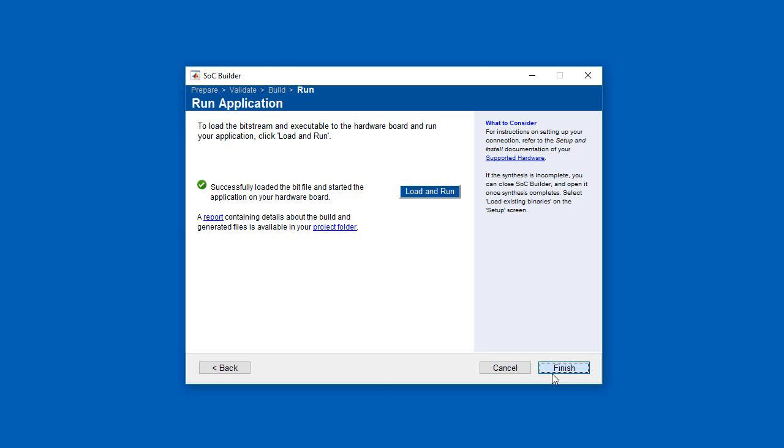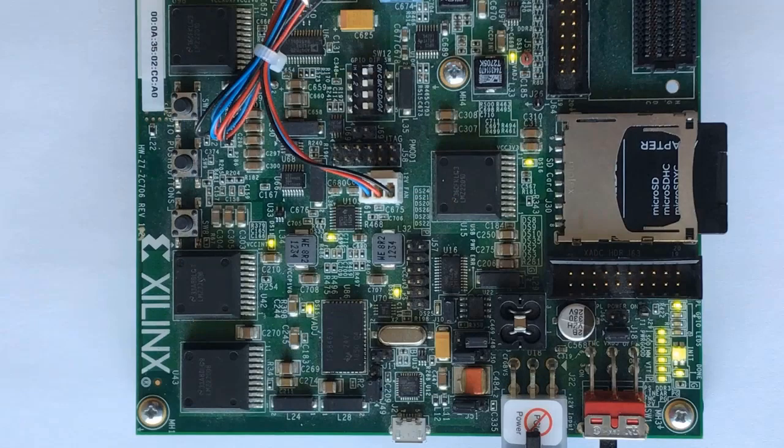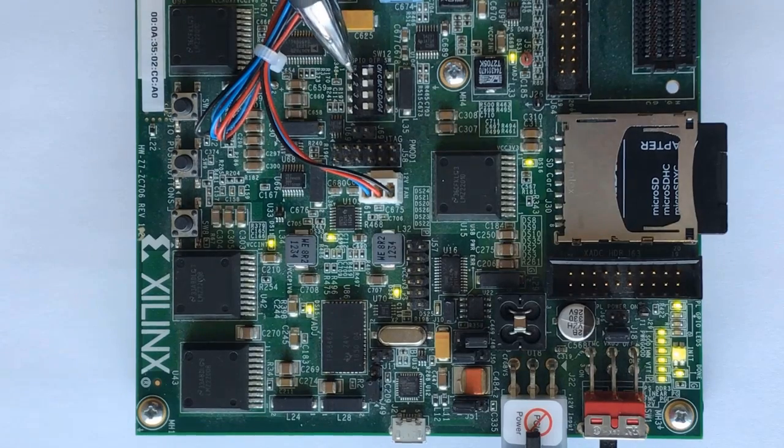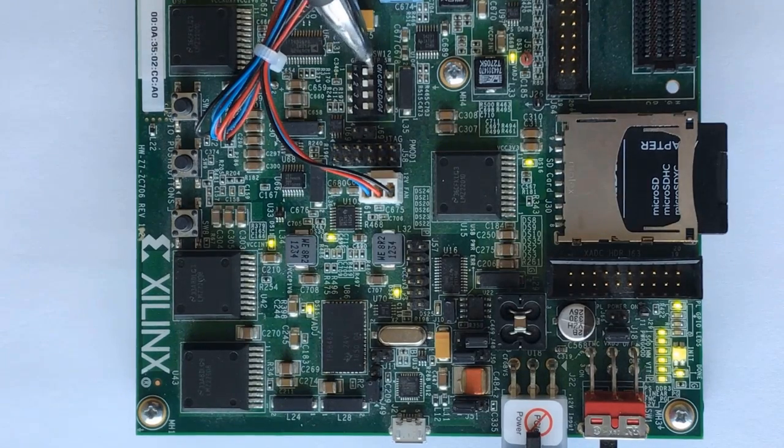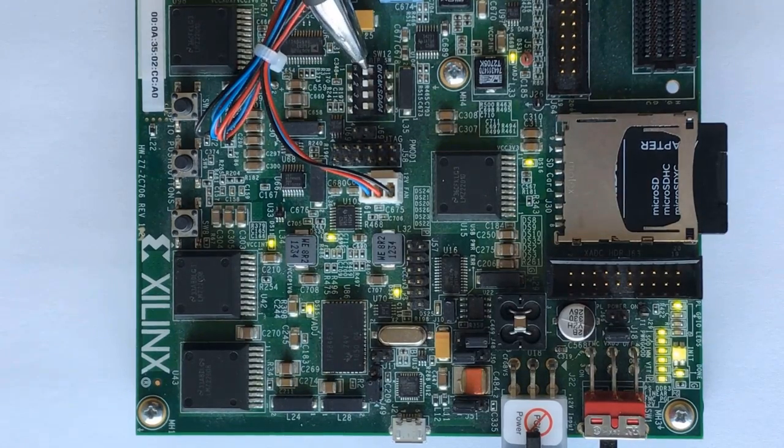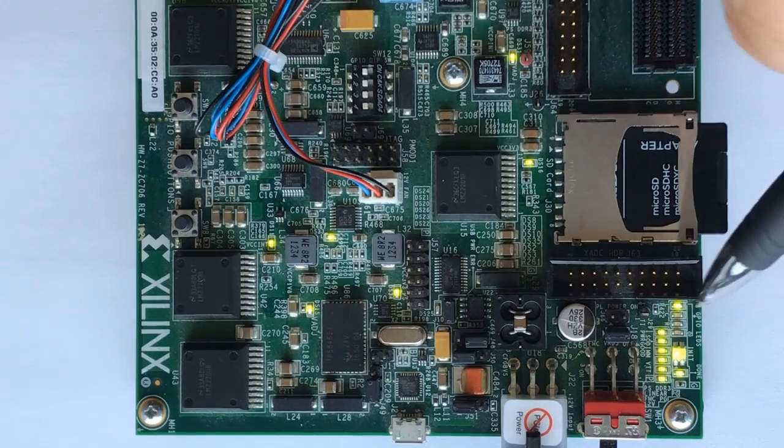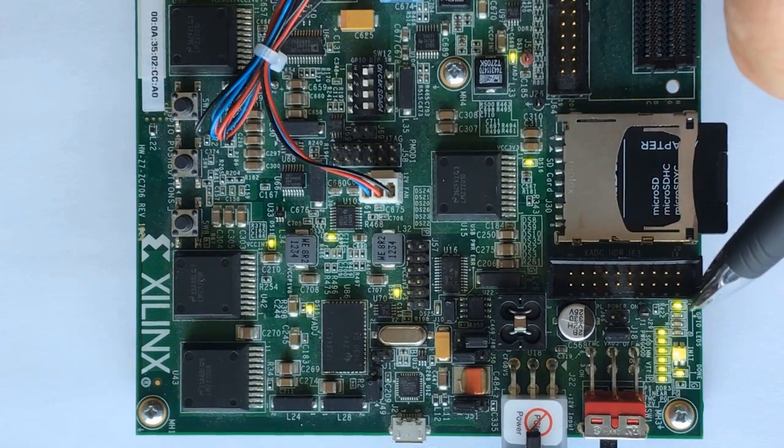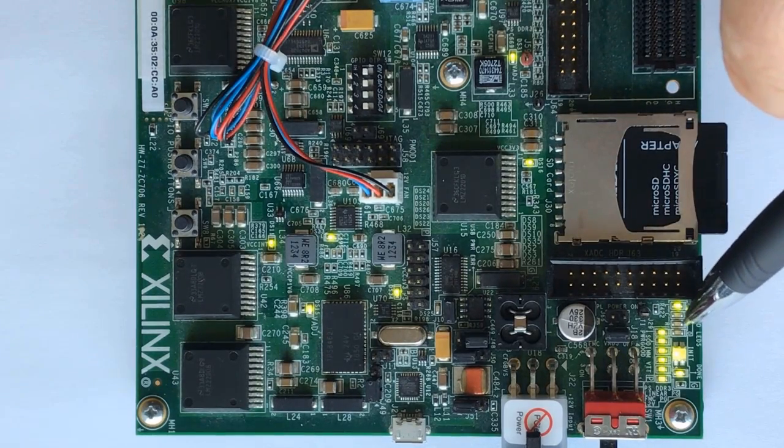Here's our ZC706 that's been programmed with the application. At the top is the switch that's used to toggle between generating low and high frequency sources. Down here is a bank of four LEDs.